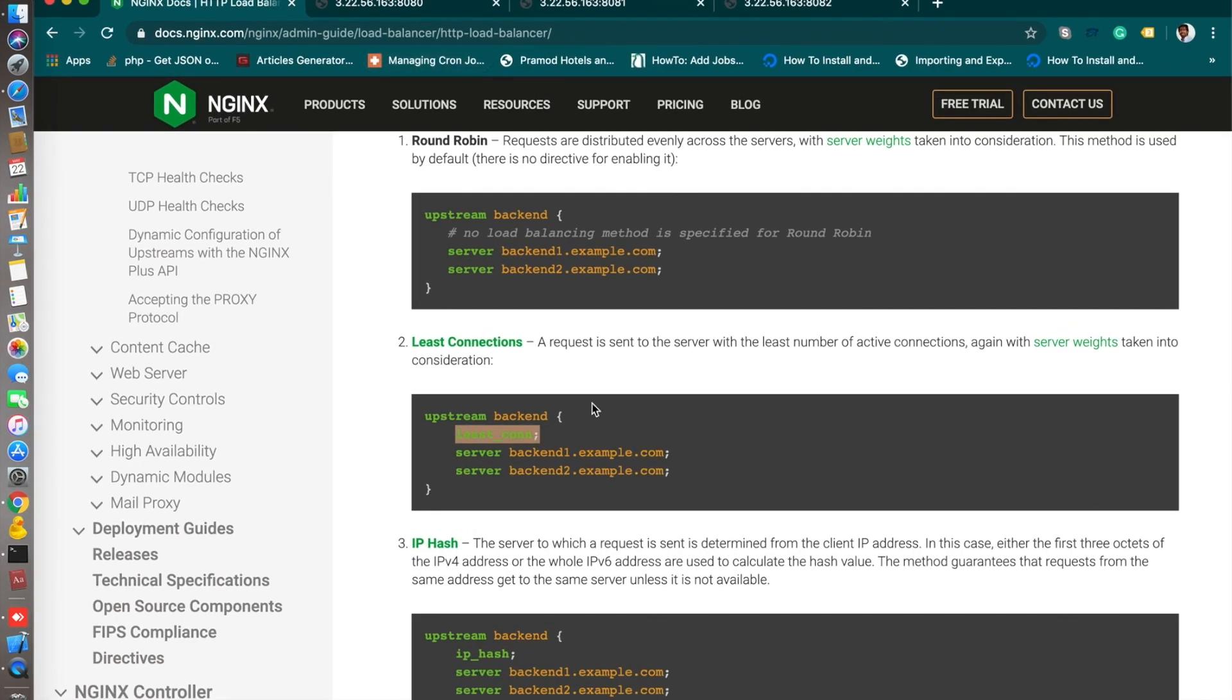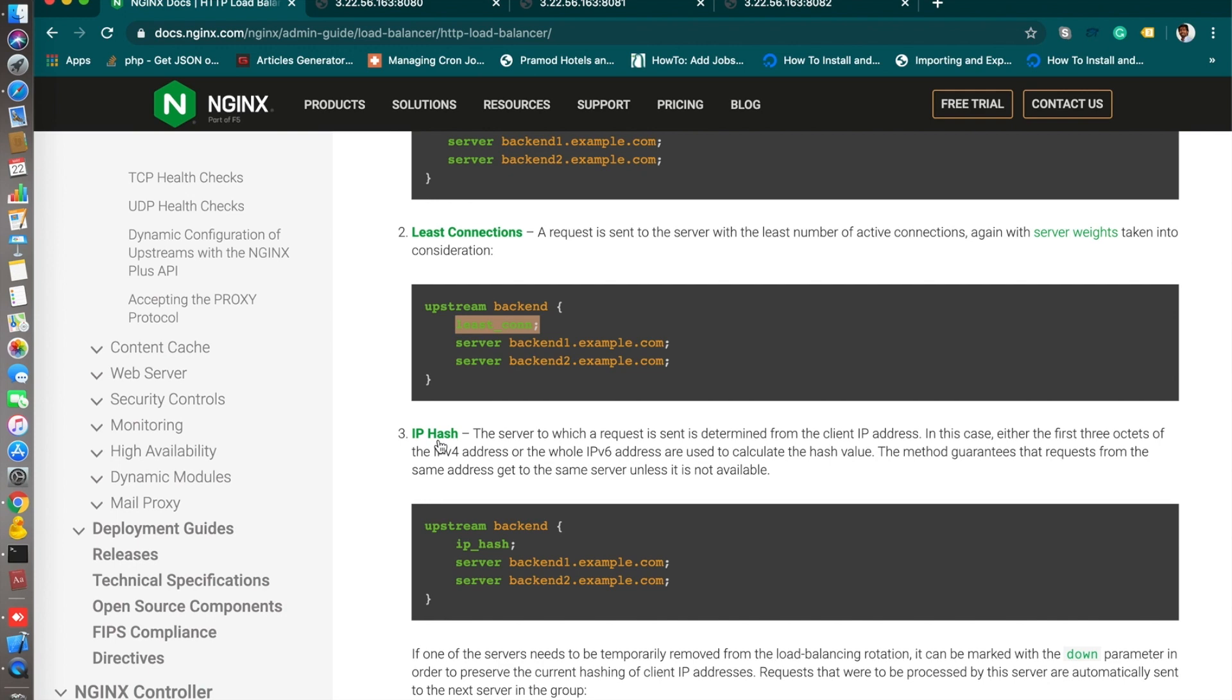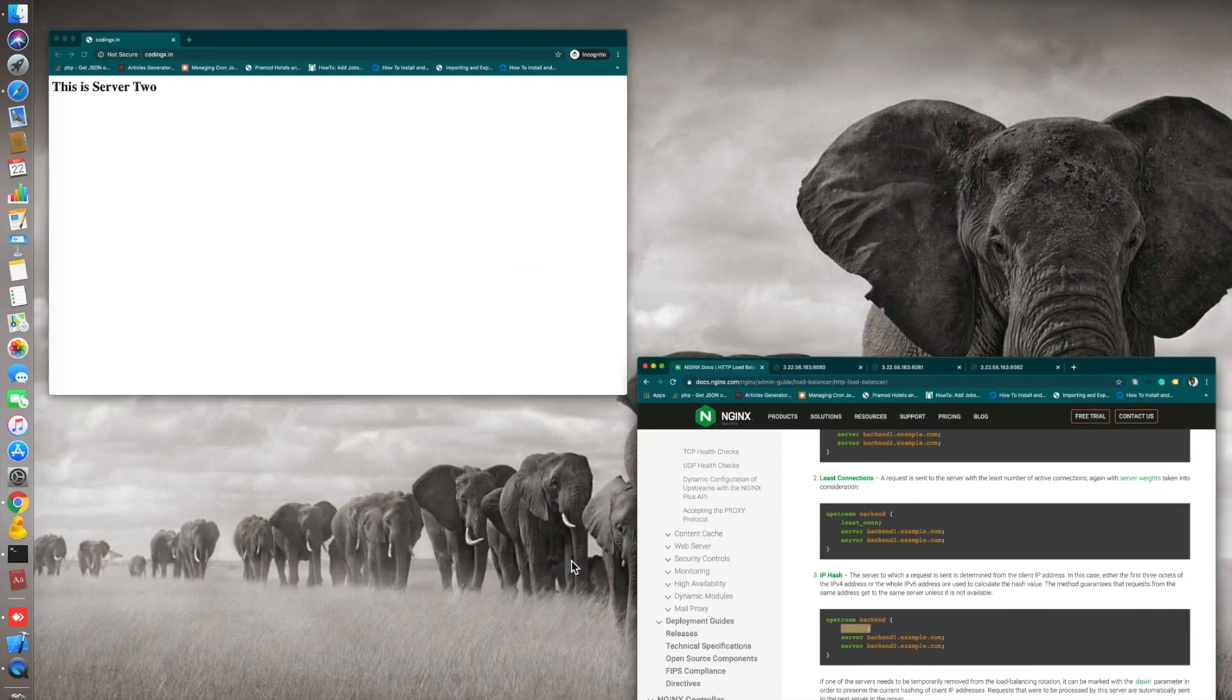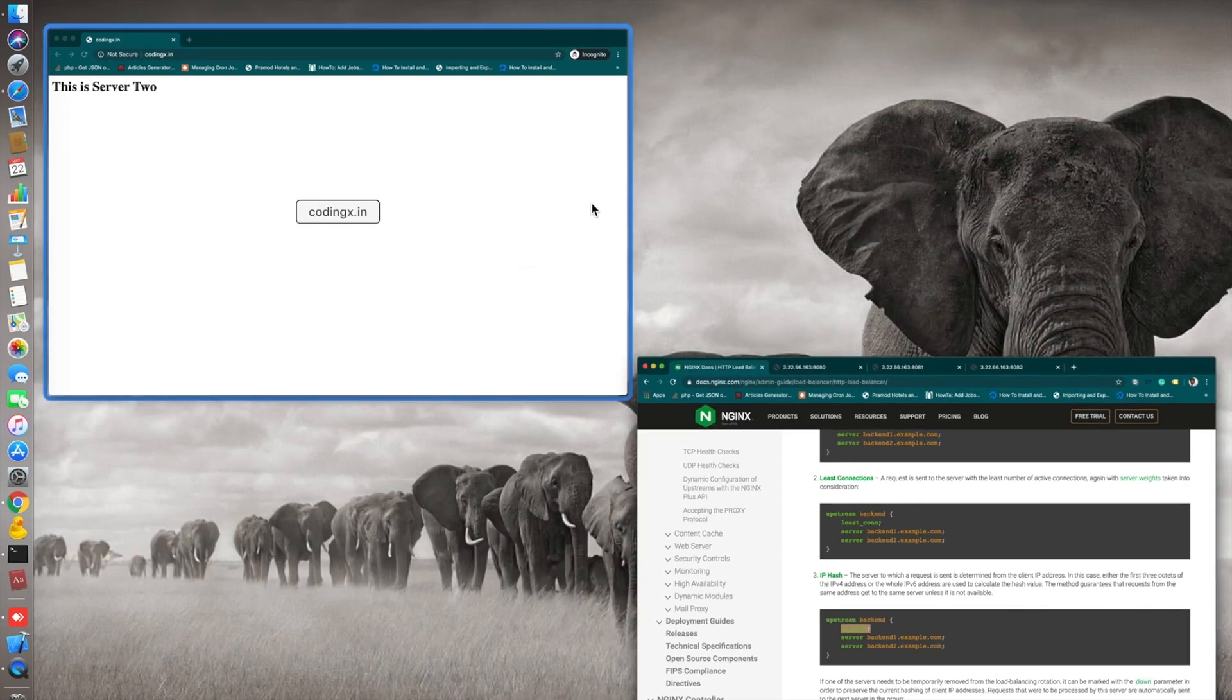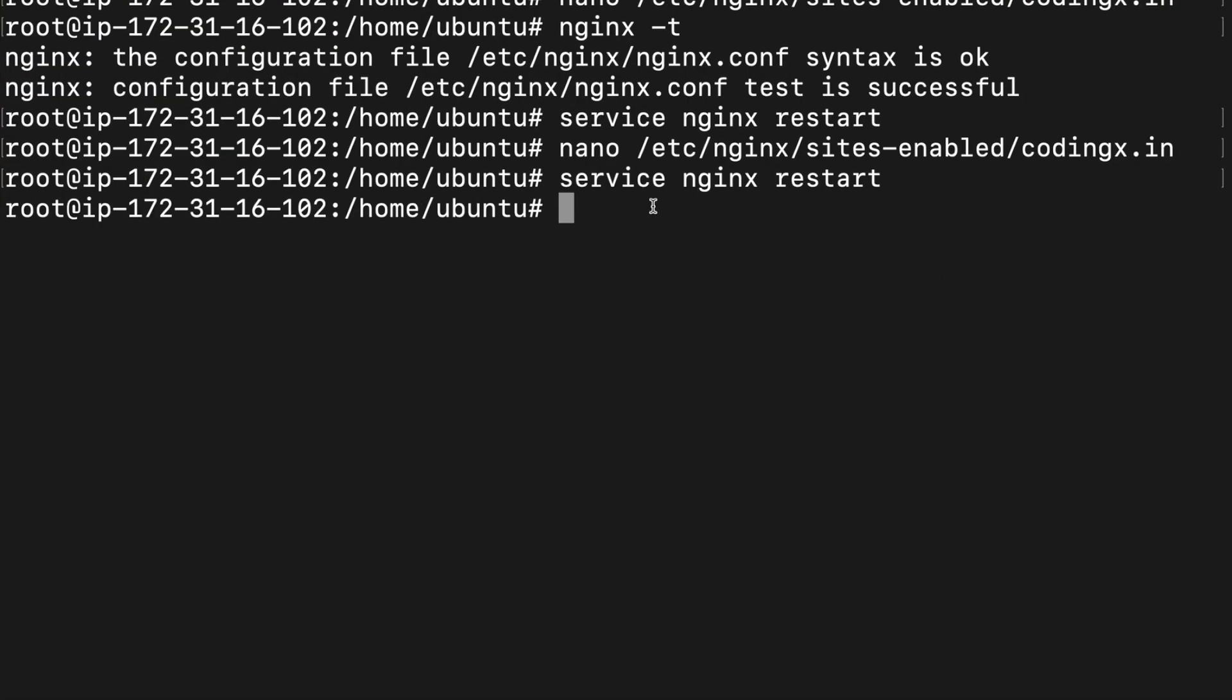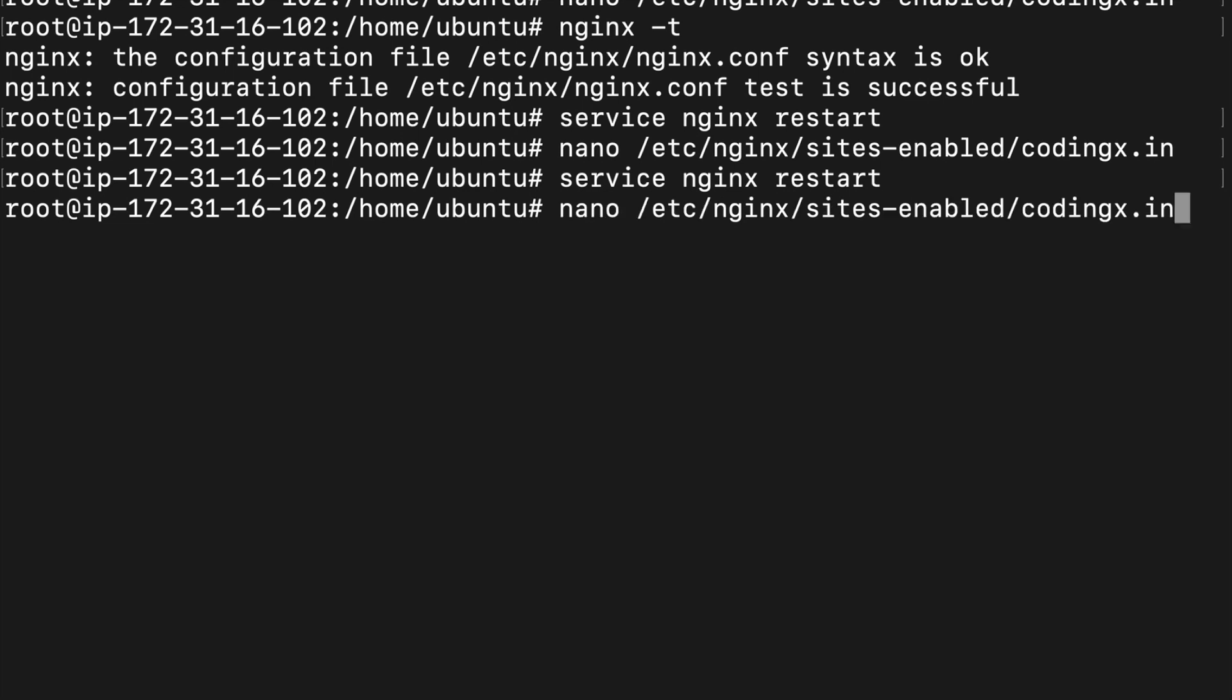Let's see now IP hash, how it works. IP hash basically will forward to a particular server. However, if your IP is the same, the user will access the same server here.